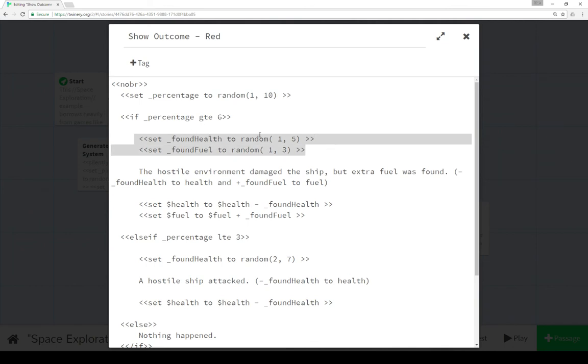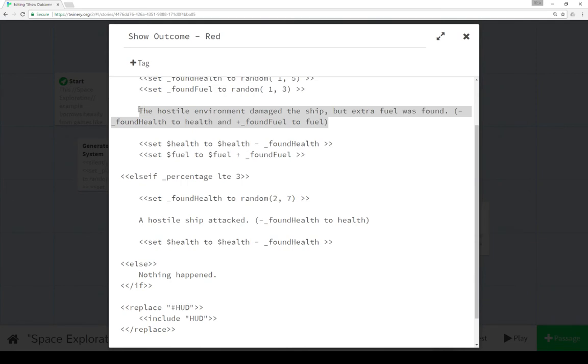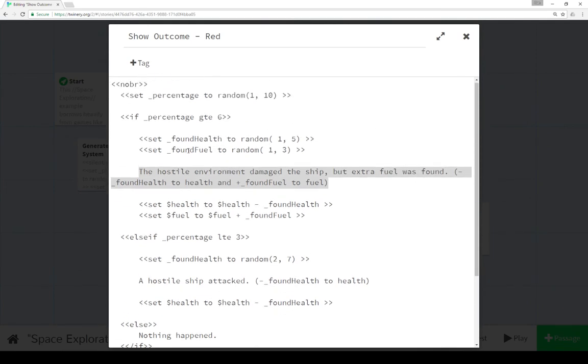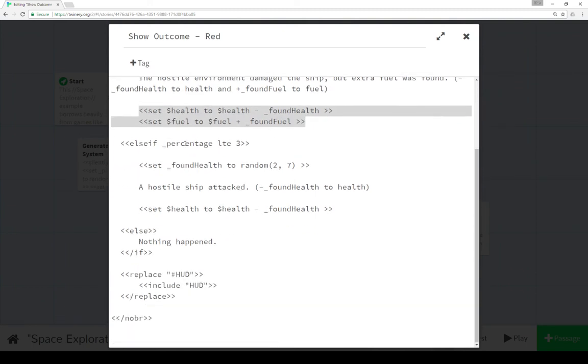Then we set found health to random from 1 to 5, set found fuel from random 1 to 3. And then we show that outcome. So the hostile environment damaged the ship, but extra fuel was found, which would be health decrease or found fuel. And then we adjust those numbers.